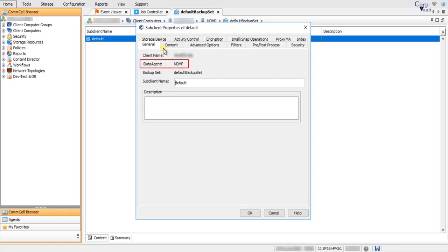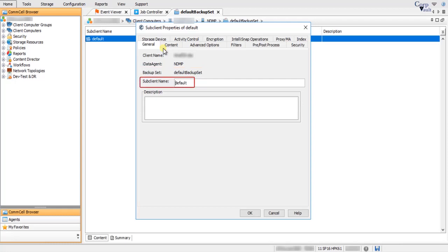iData Agent displays the name of the agent used. Backup Set displays the name of the backup set to which this sub-client belongs. Sub-client Name displays the name of this sub-client — this is the default sub-client, but you can modify the name if needed. Use the Description field to enter a description about the entity. This description can include information about the change ticket, incident ticket, cautionary notes, etc.